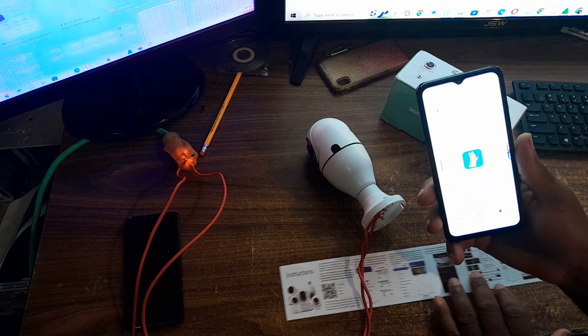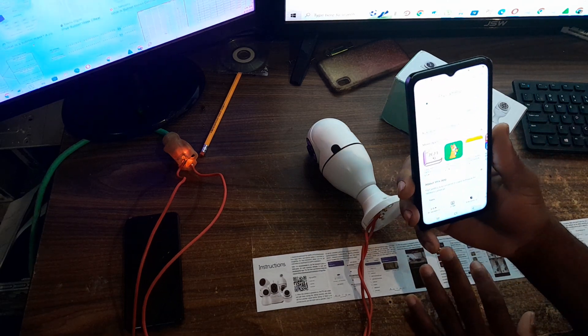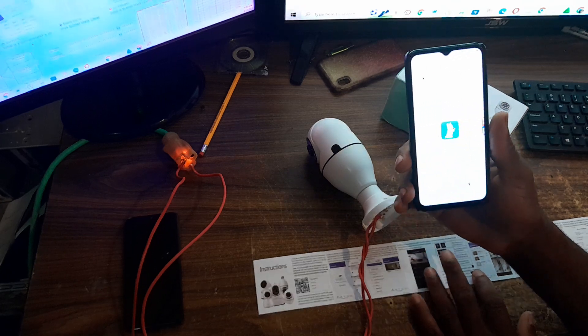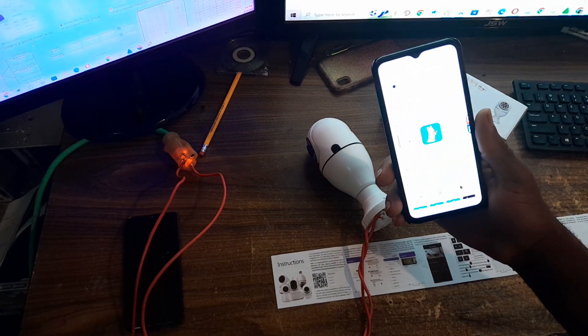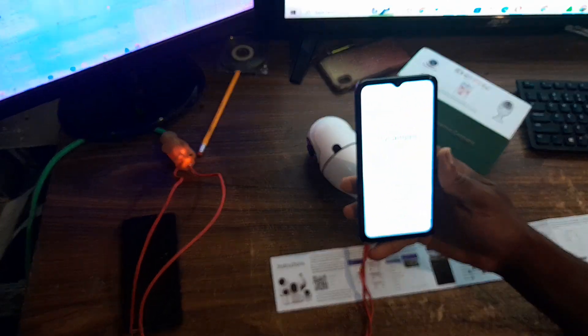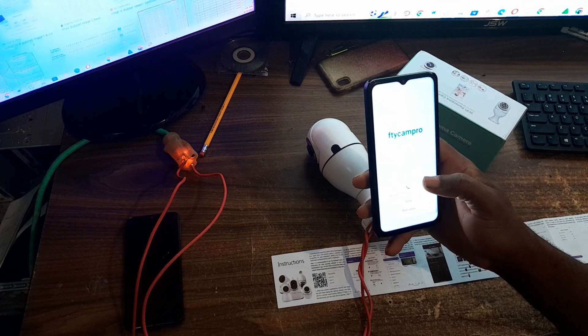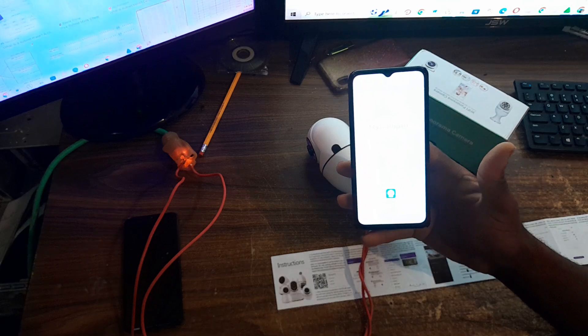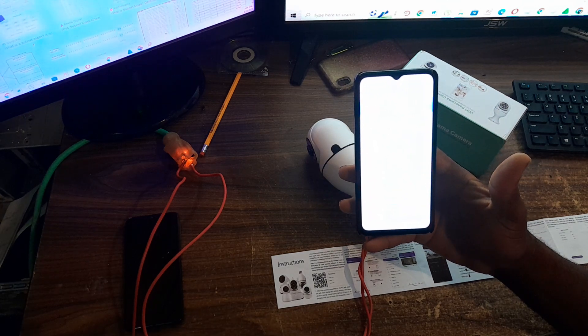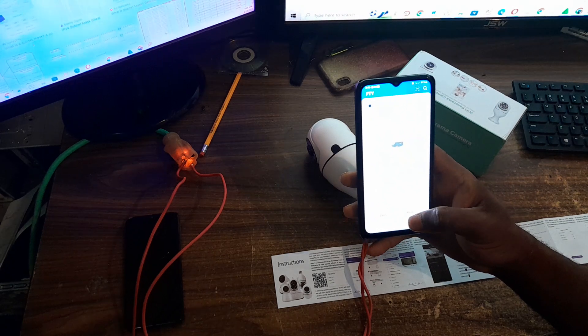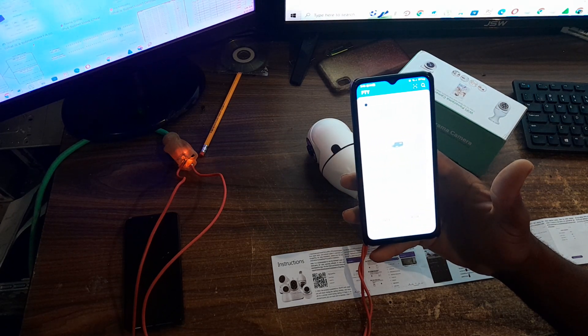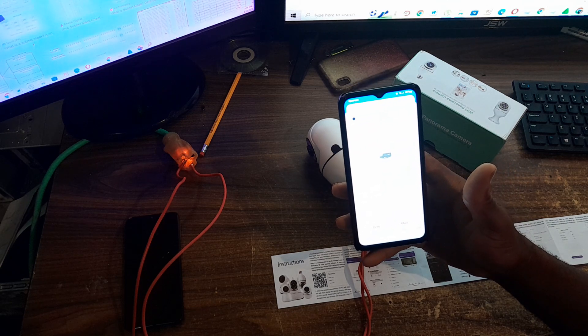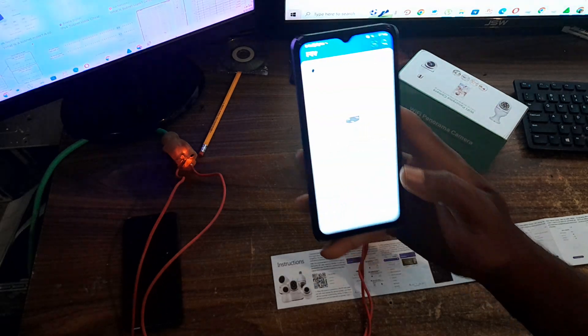It comes with a manual if you want to confirm what I'm doing. Now I'm going to open the app. The app is now launching. FTY cam pro asks for access to turn on Bluetooth, so I'm going to turn on Bluetooth for the smartphone.